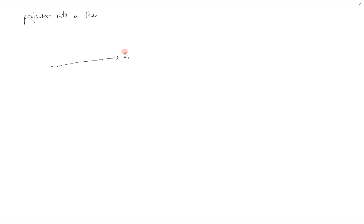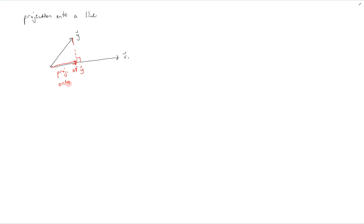Suppose that we have a vector v1 and a vector y. We want to project the vector y onto the line spanned by v1. What this looks like is if we drop down a perpendicular line to v1 — this part here is the projection of y onto the line spanned by v1, which equals the length of y times the cosine of theta, where theta is the angle between y and v1.